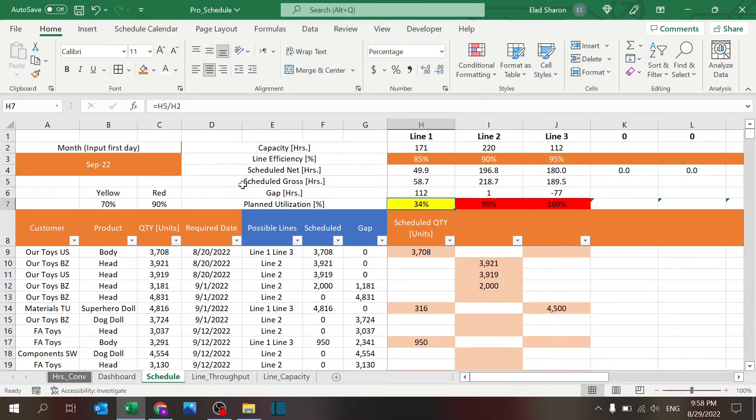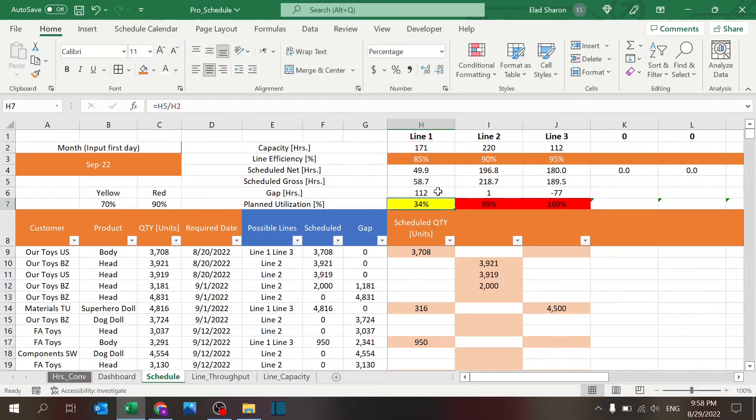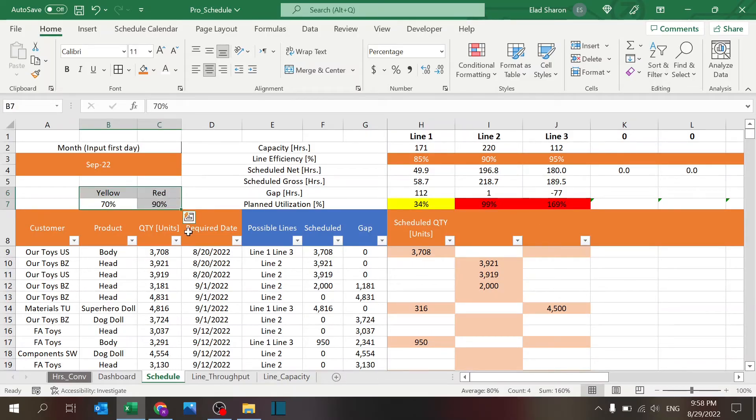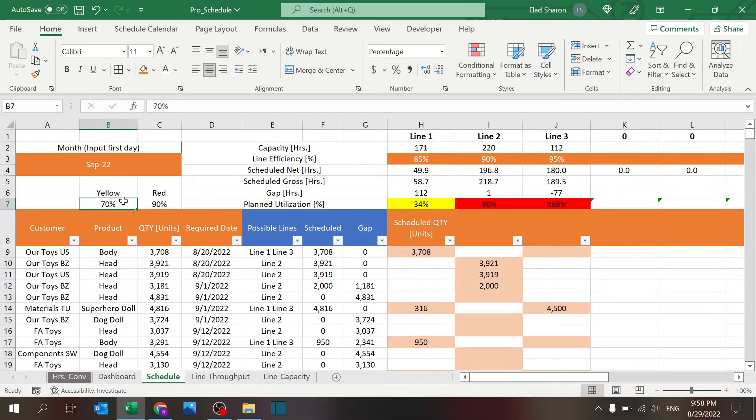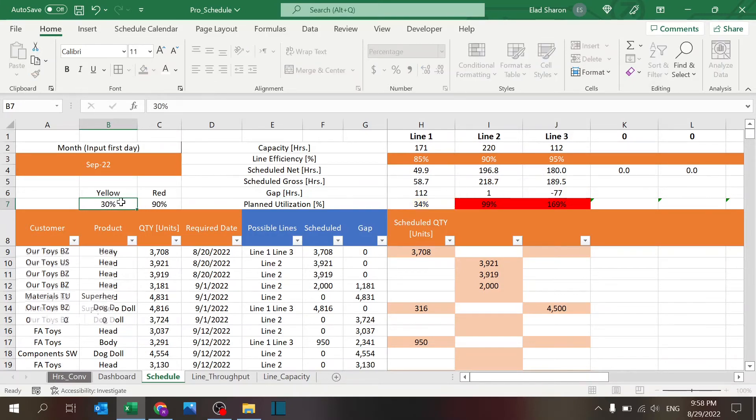And the planned utilization is just the percentage showing here. Now notice there's two colors over here: yellow and red. They are simple conditional formatting. So if it's between zero and seventy, it's going to be yellow. If it's between seventy and ninety, it's going to be black.